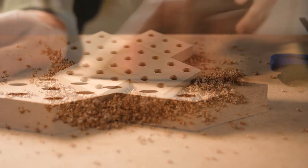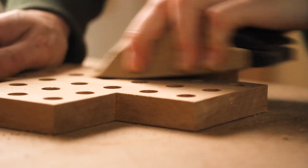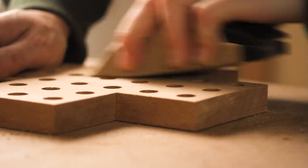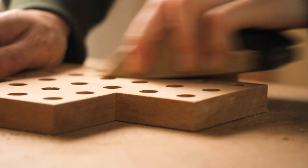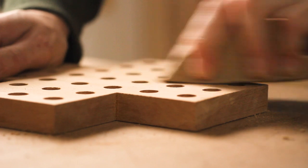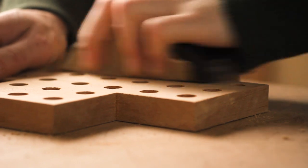Then everything gets a good sanding to 320 and I soften the sharp edges and corners in the process. Alder is a fairly soft wood, so it's easy to shape things with sandpaper.